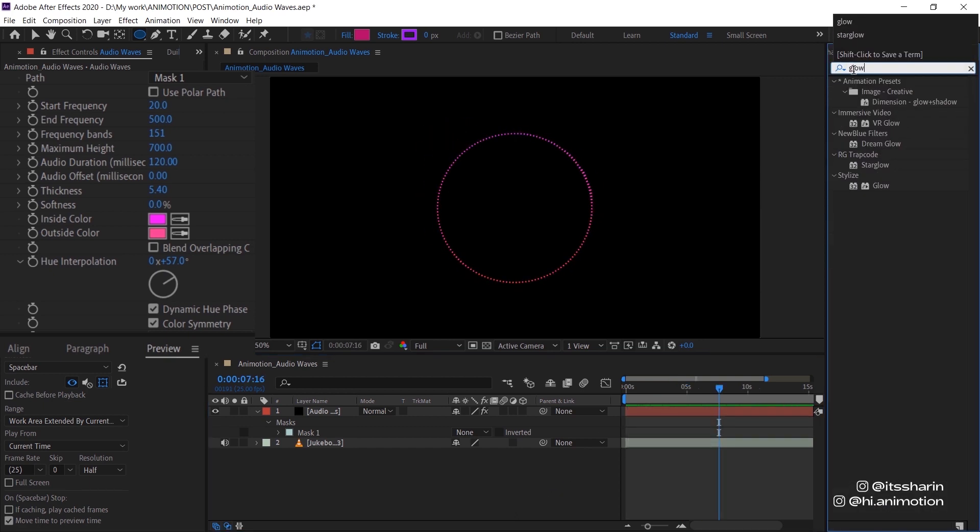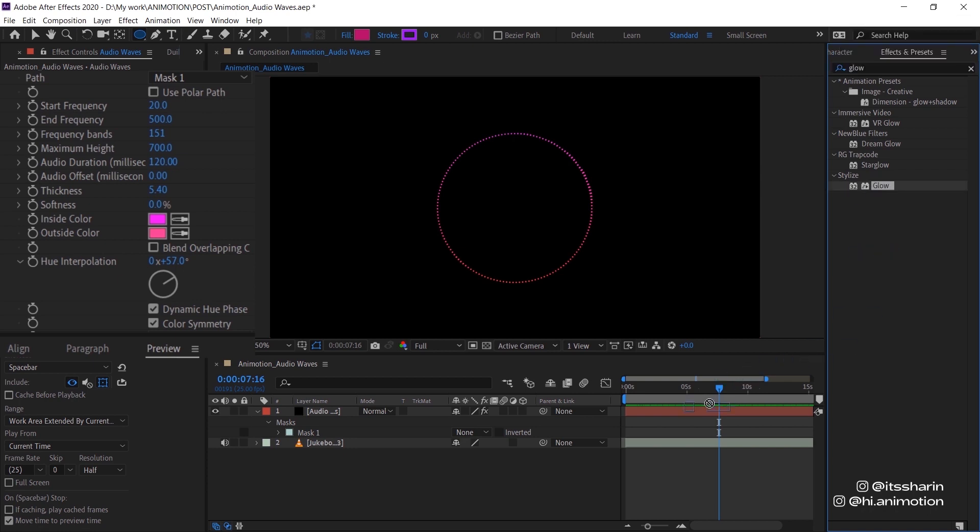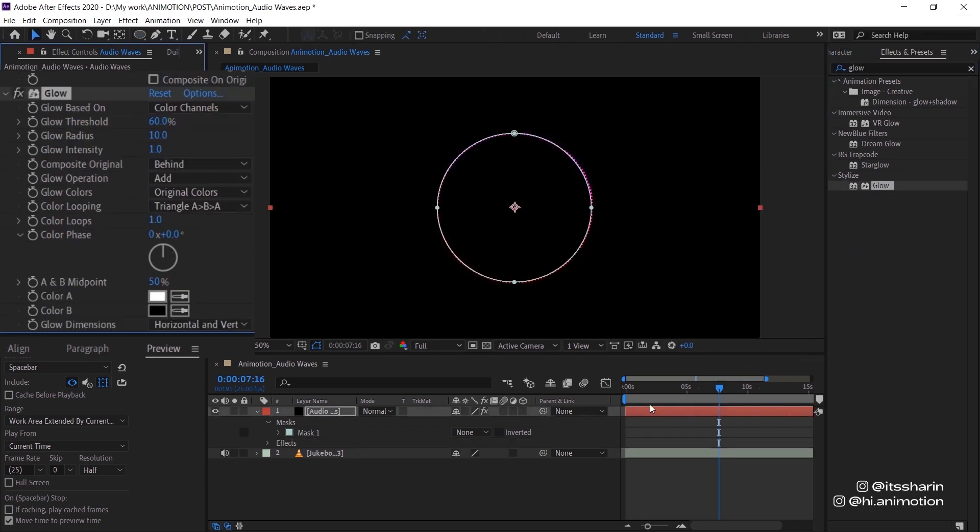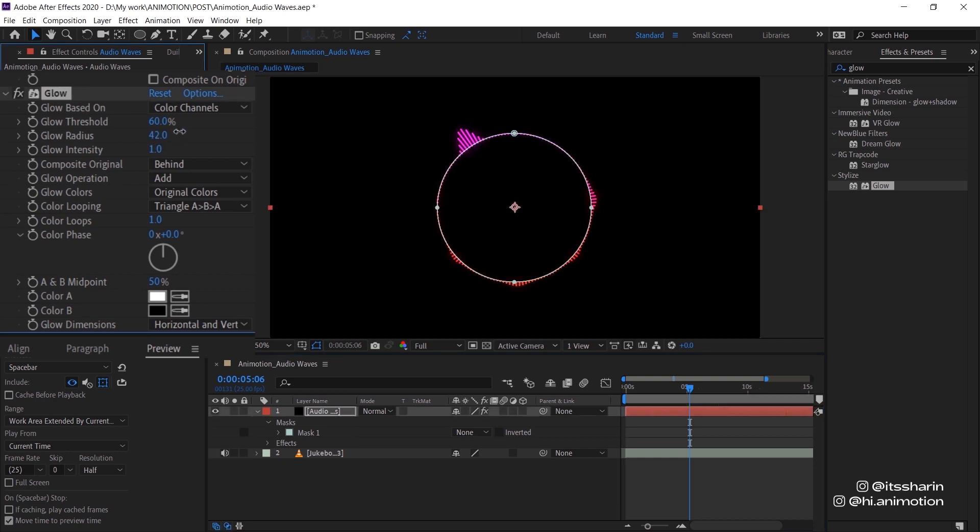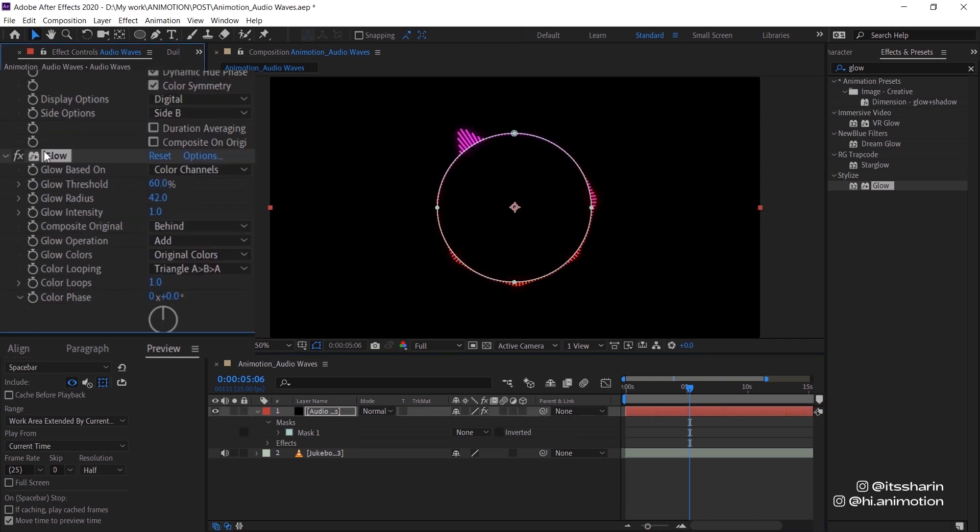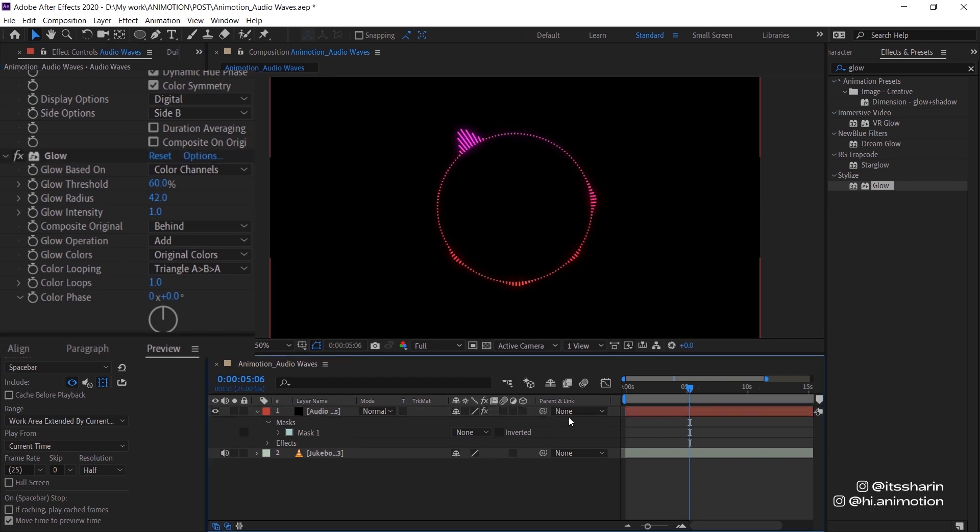And the last thing is I just want to add this glow just to kind of like add a special effect to it. I'm going to turn up the glow radius a little bit. And yeah, it's just a small effect that you can add to your audio spectrum.